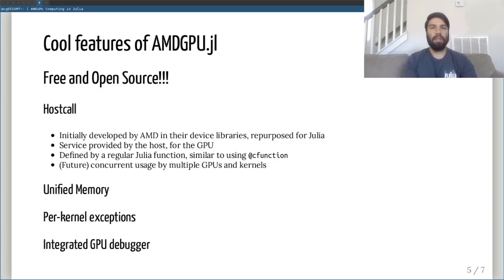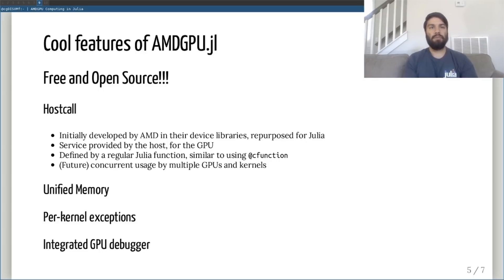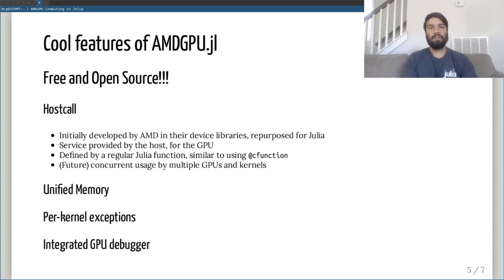A host call is, in essence, a service provided by the Julia host process, which can be exposed to any of the AMD GPUs on the user's system. The user can define what the service takes as arguments and what it returns, and can define the service as a regular Julia function. The service is non-blocking and, in the future, will be safely accessible from multiple GPUs and multiple kernels concurrently.